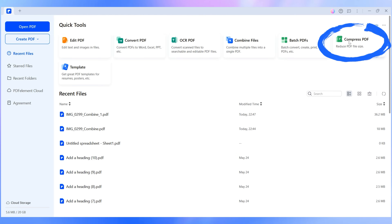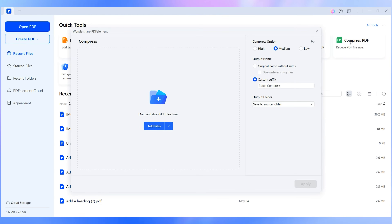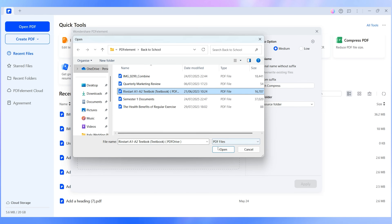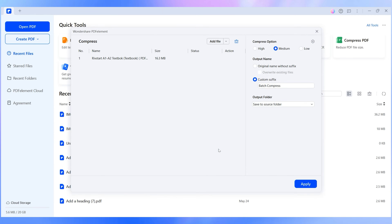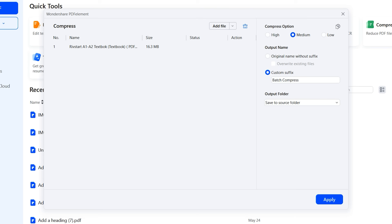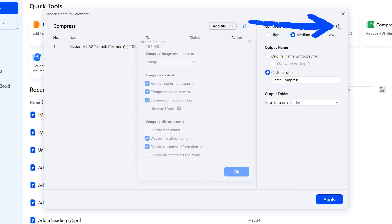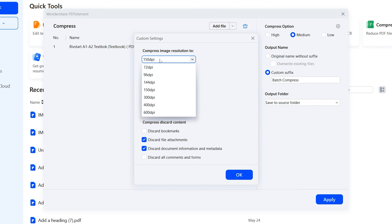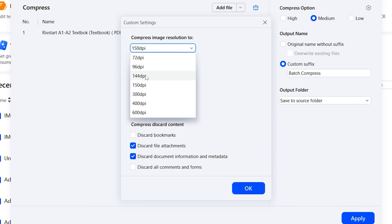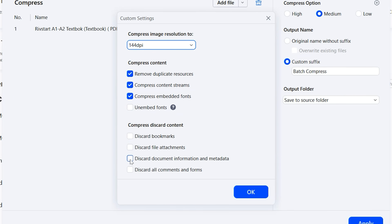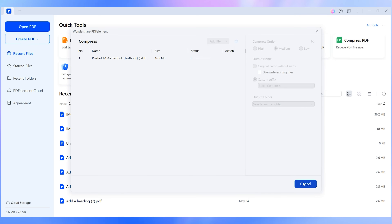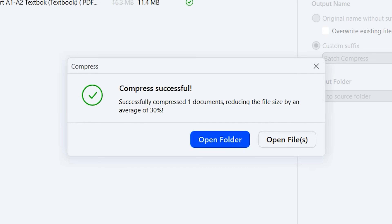Open PDFelement, head to the tool tab and click Compress. Choose from the compression levels: low, medium, or high. Click the gear icon for advanced settings — adjust resolution, data removal, and compression scope. Then hit Apply. Your file is going to shrink down without looking like a blurry mess. Whether you want to upload it to a portal, send it to a classmate, or just free up space, this one saves some serious time.